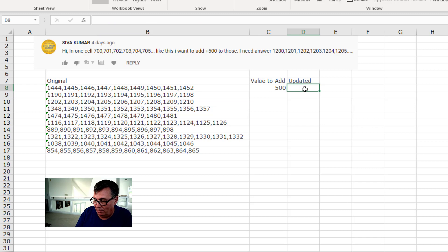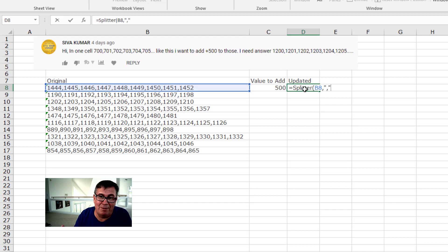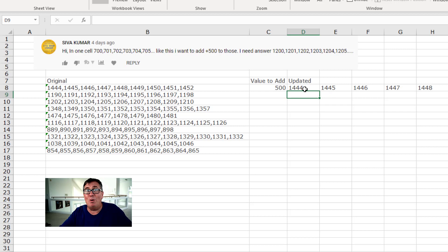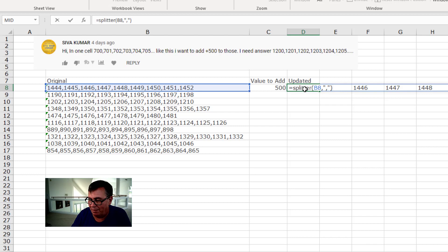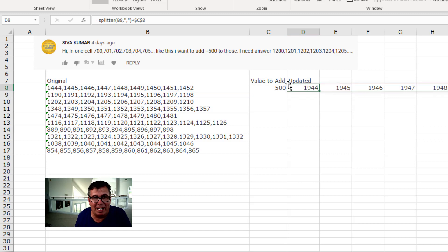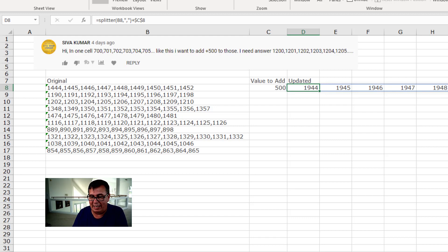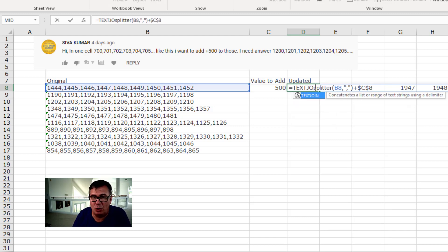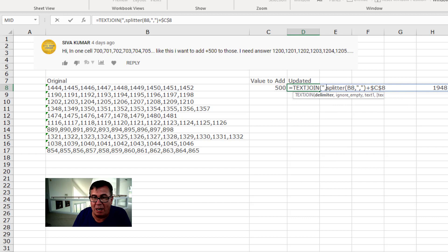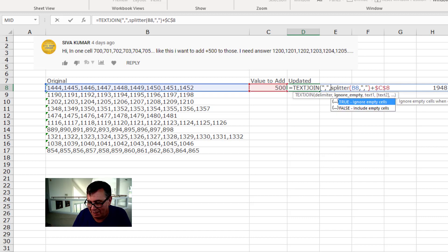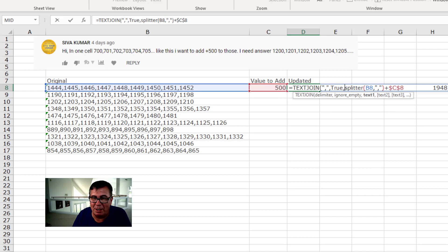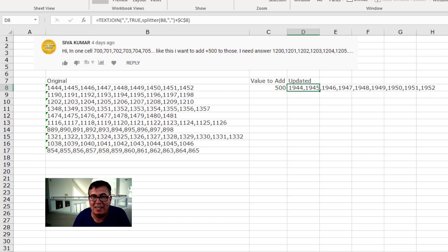So if we come back here and I say equal splitter of this original text by the comma, check this out. It gives me a horizontal array, which is perfect. And then what I'm going to do is I'm going to take the splitter and I'm going to say plus whatever is in this cell here. I'll press F4 and check that out. It adds 500 to all of those items.